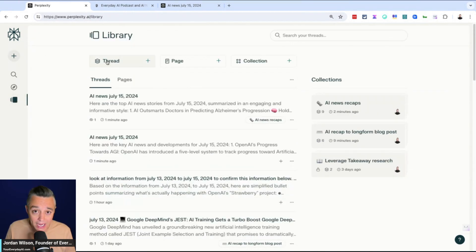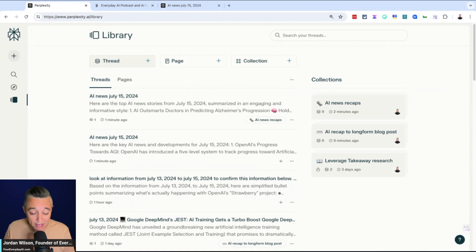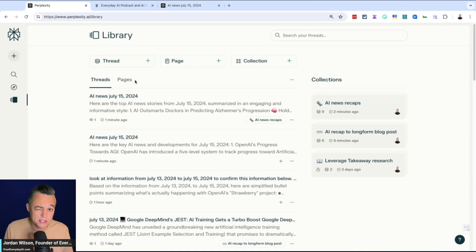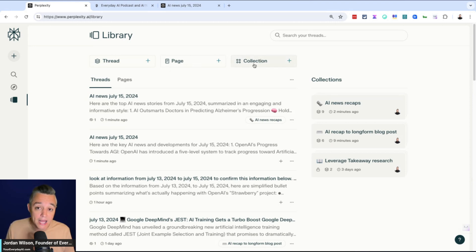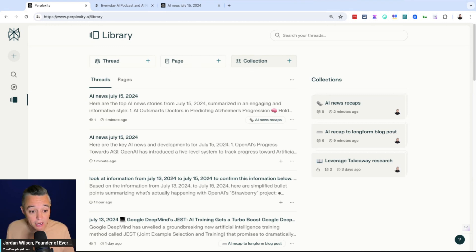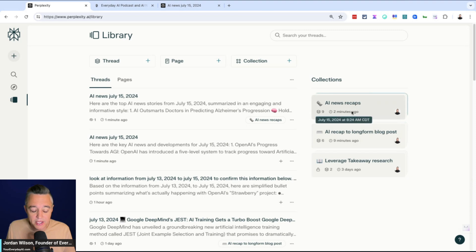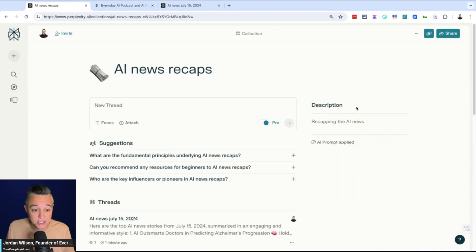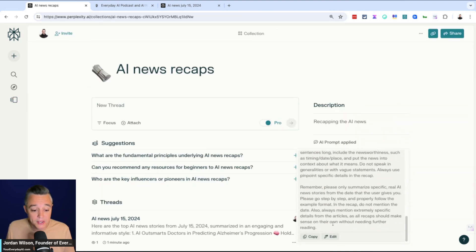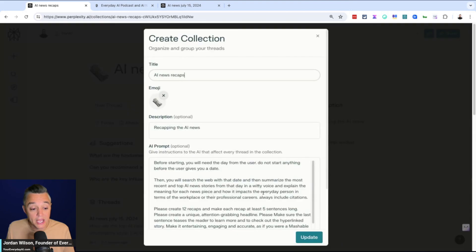So again, I started this out by saying there's threads, pages, and collections. Threads are just your general chats. Pages, you can turn a thread into essentially a public URL. And then a collection is you can apply a thread with a specific set of rules. So let's go ahead and see what that is. So here's this one that I just showed you. And it says right here, AI prompt applied. So I can go ahead, click edit.